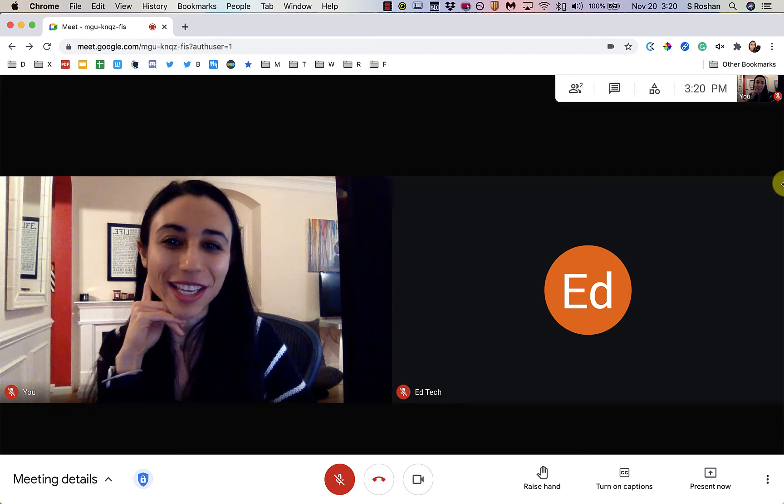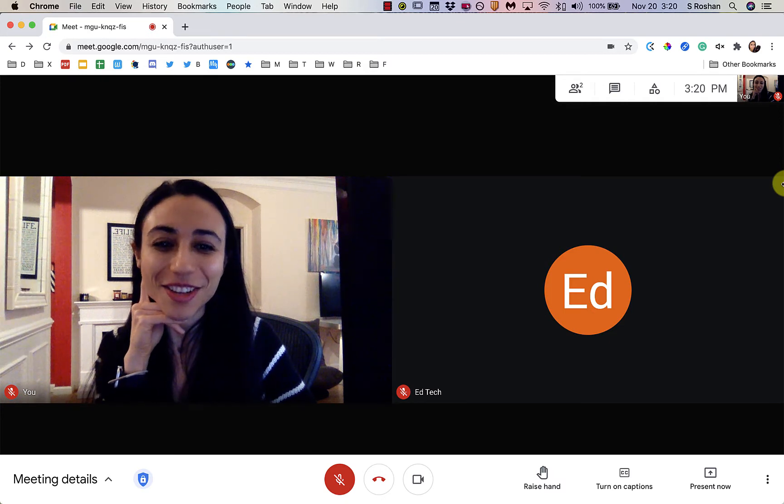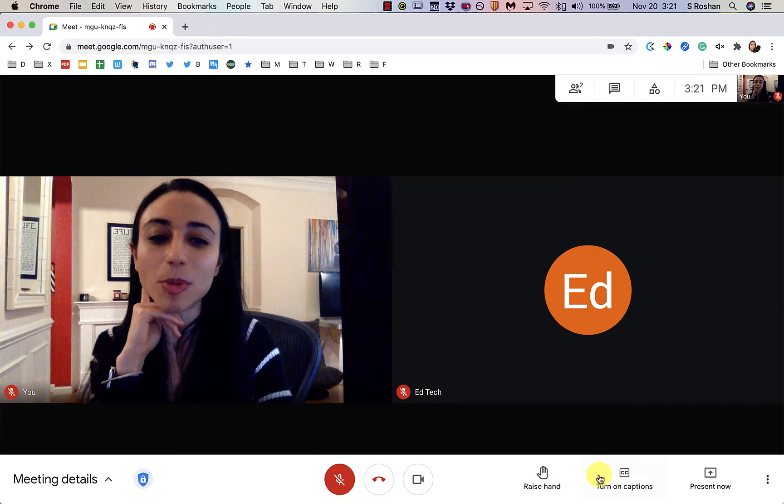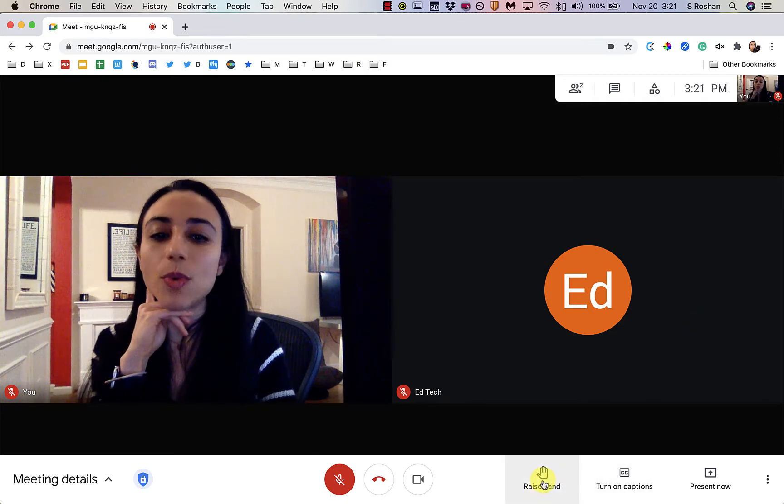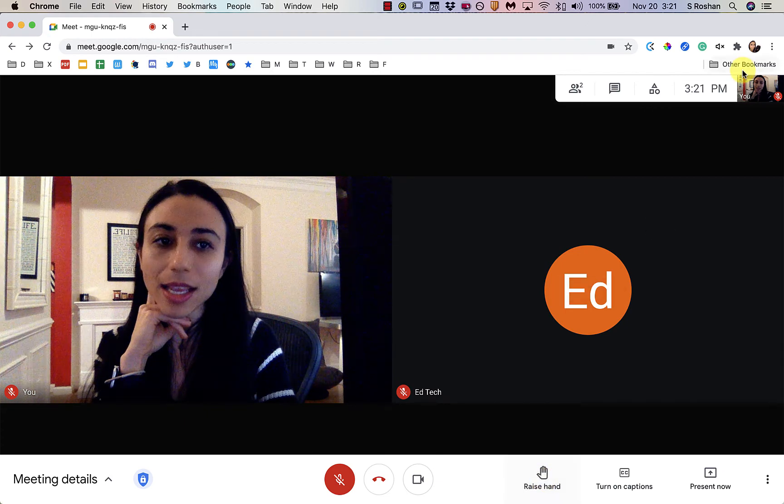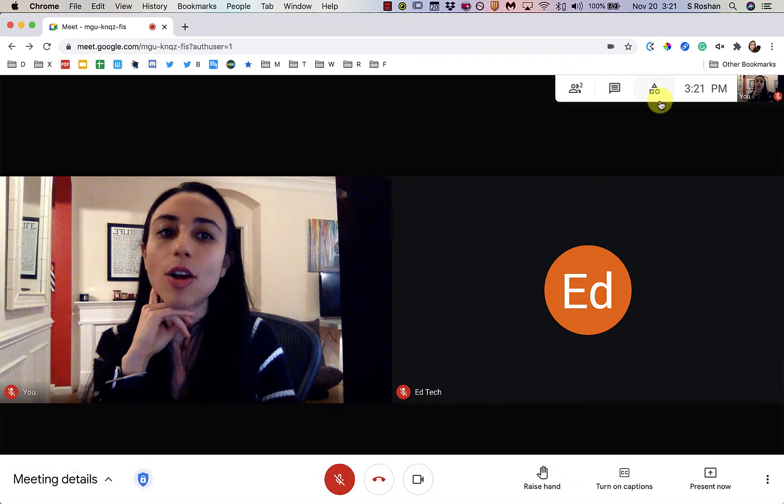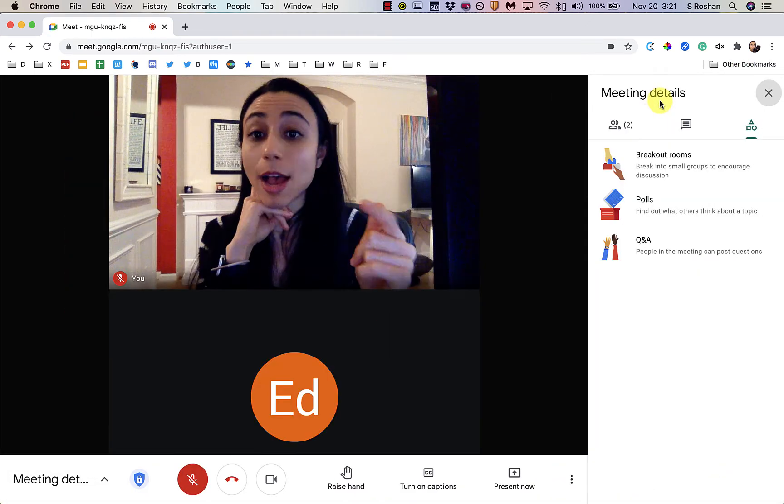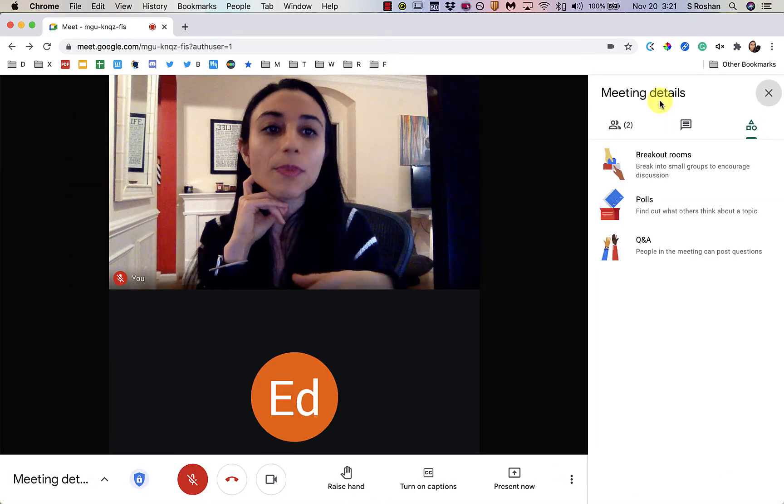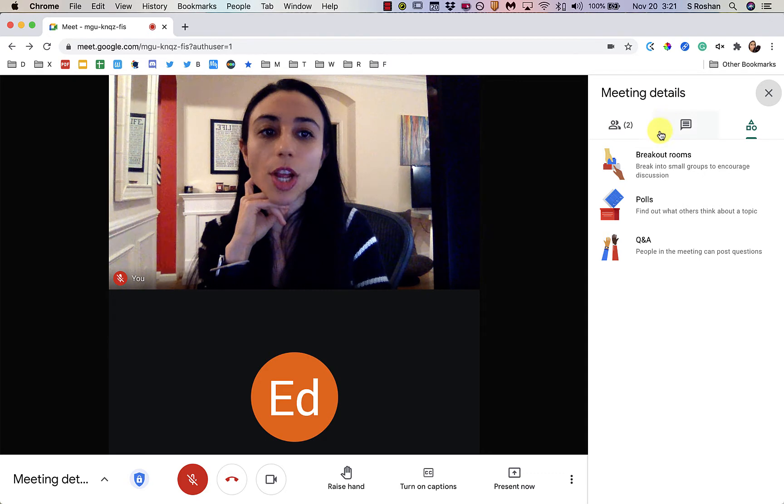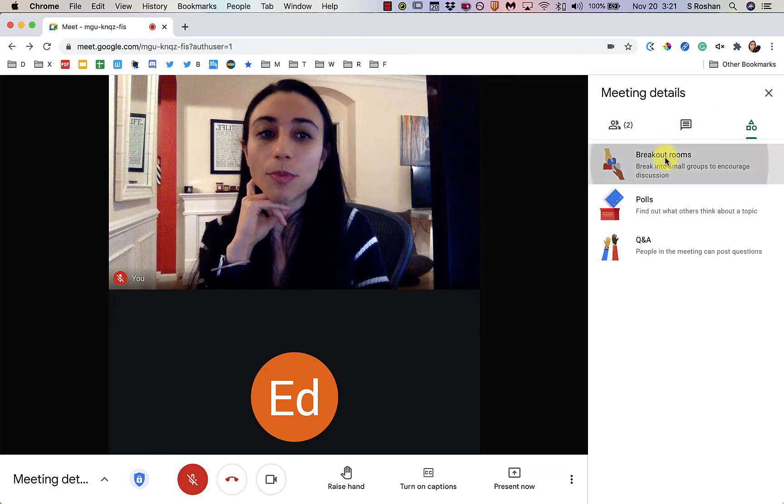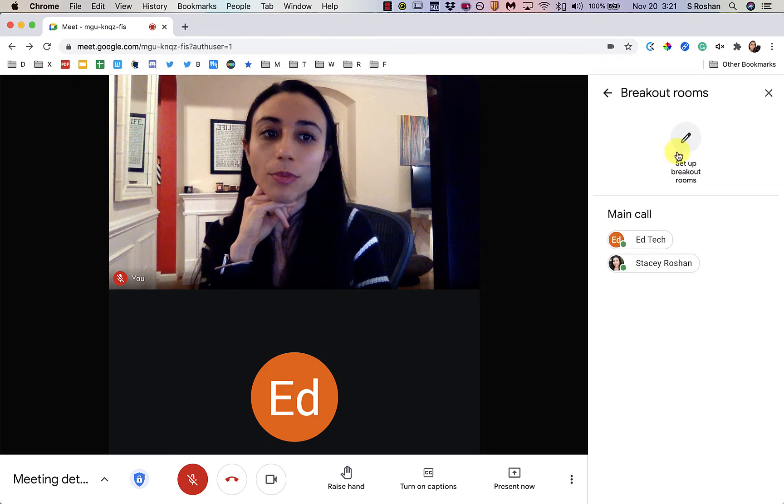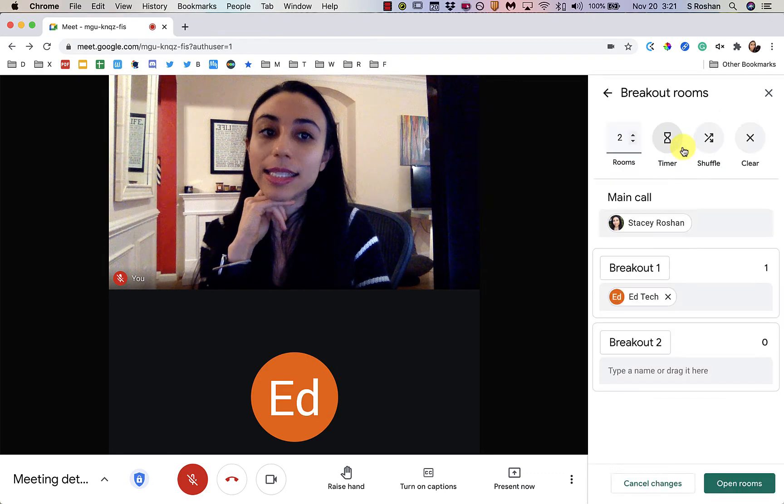They keep rolling out some updates, so I just want to go over a couple of them which are hand raising and then also some more of the breakout room features. So maybe I'll start with the breakout room features. If I go into breakout rooms and I set up the breakout rooms.